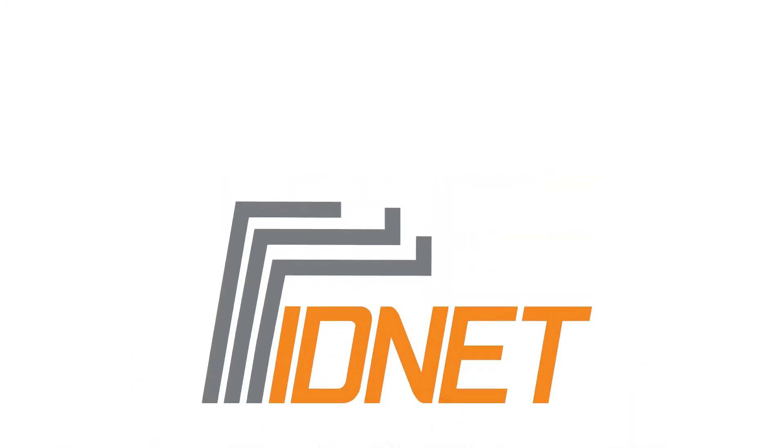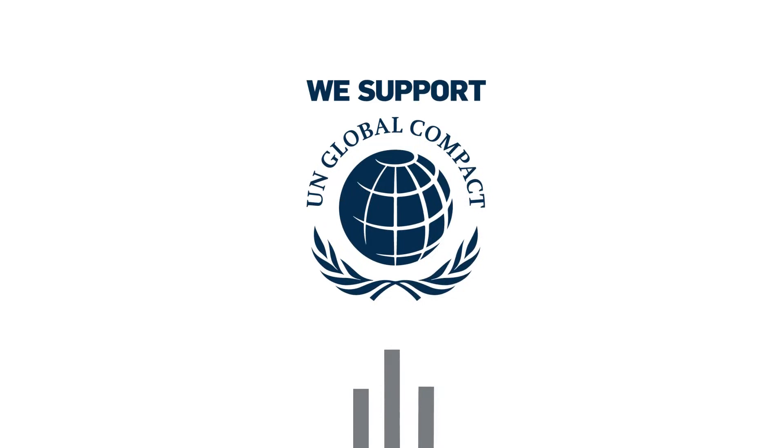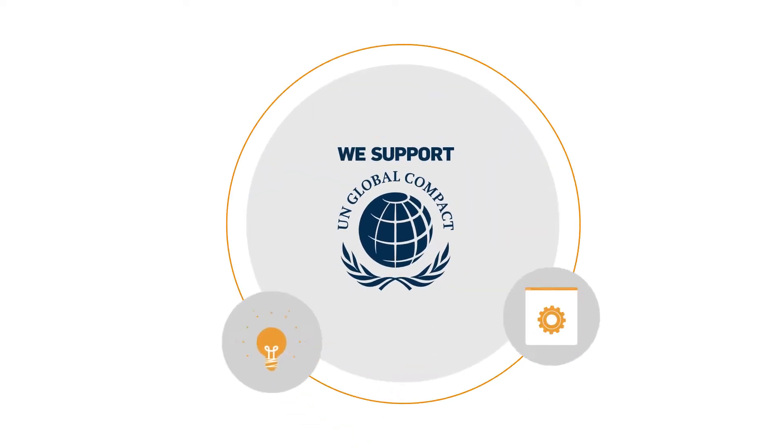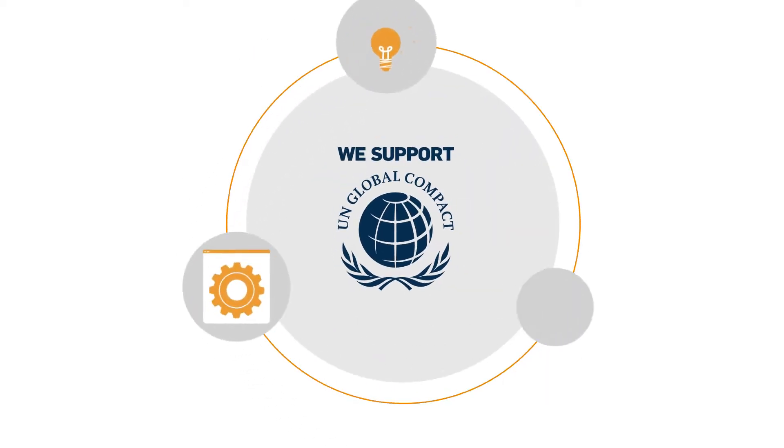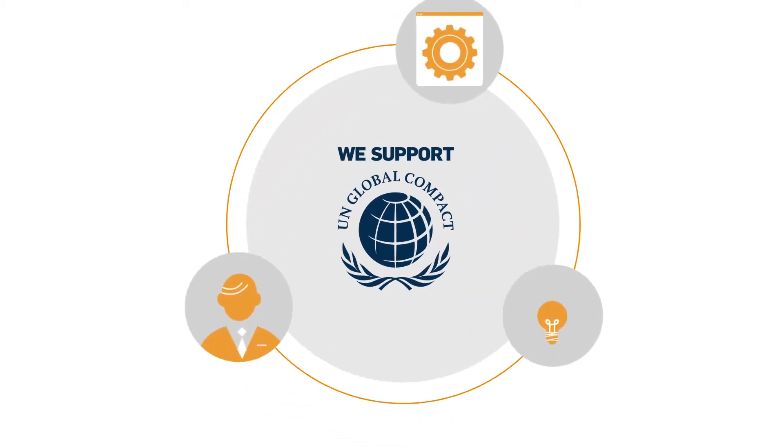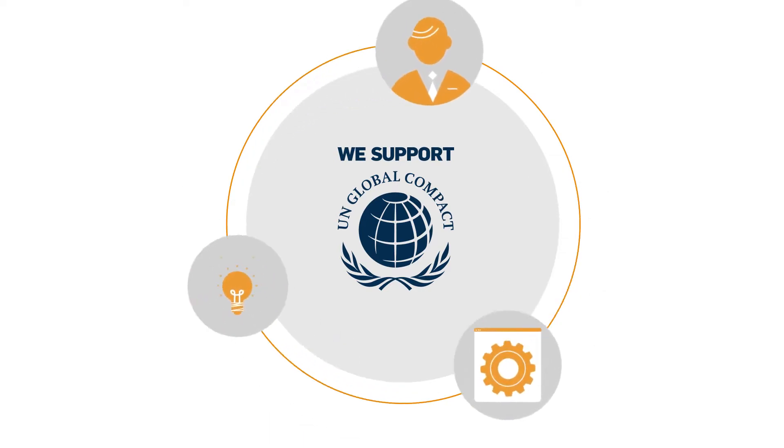The driving force is our commitment to the UN Global Compact, the UN's Voluntary Initiative for Sustainable Entrepreneurship.